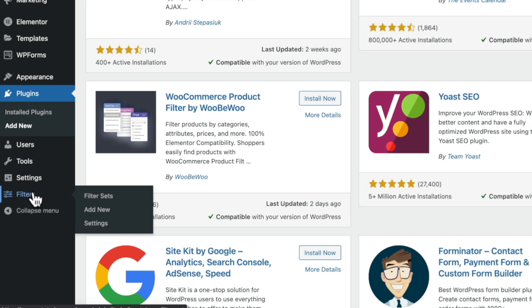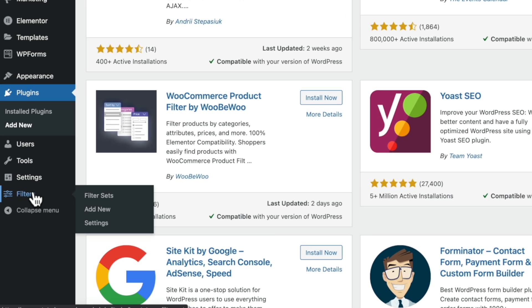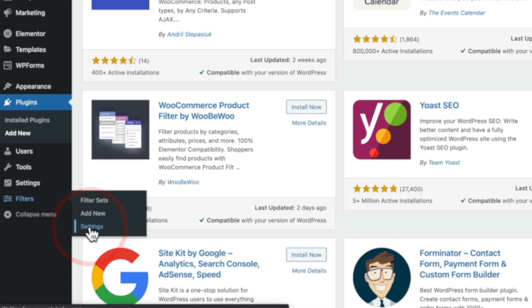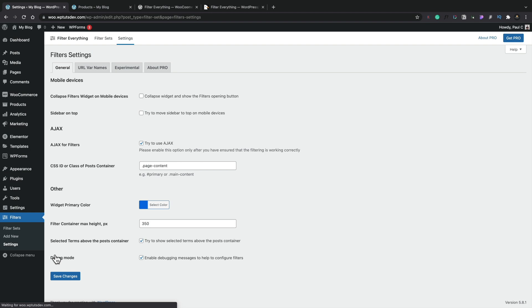Once it's installed and activated, you're going to have a new entry inside your dashboard for filters. And inside there, you've got three different sets of options. Let's quickly take a look at the settings to make sure everything is configured the way that we want it to and see kind of some of the things that are available to us inside here.